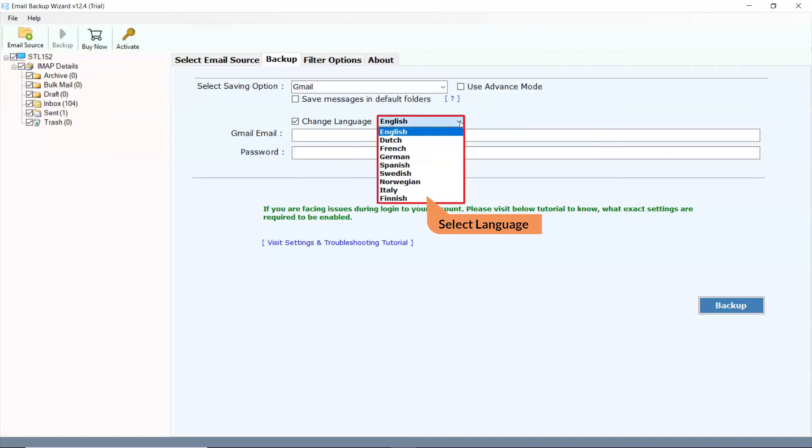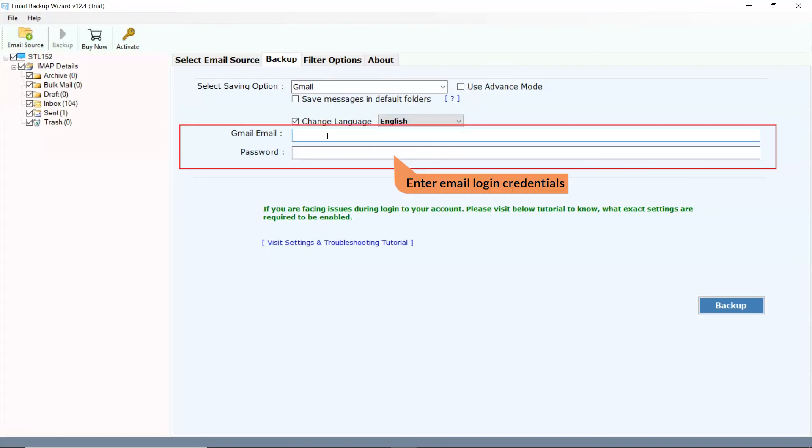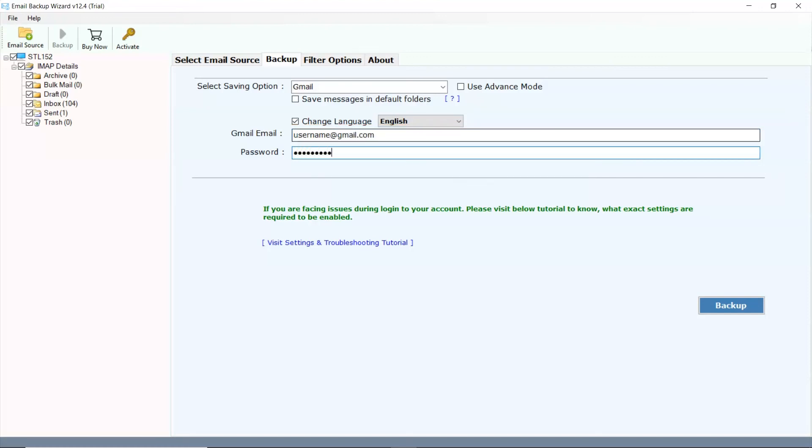User can also change the language of mailboxes in German, Spanish, and many more. Enter your Gmail login credentials like email address and password of the account.